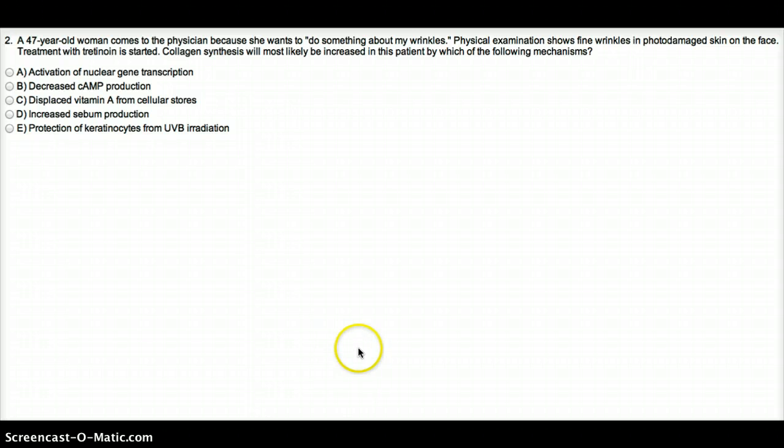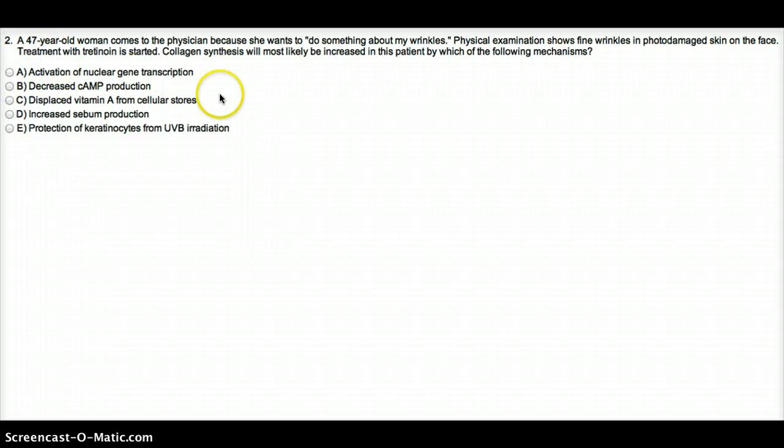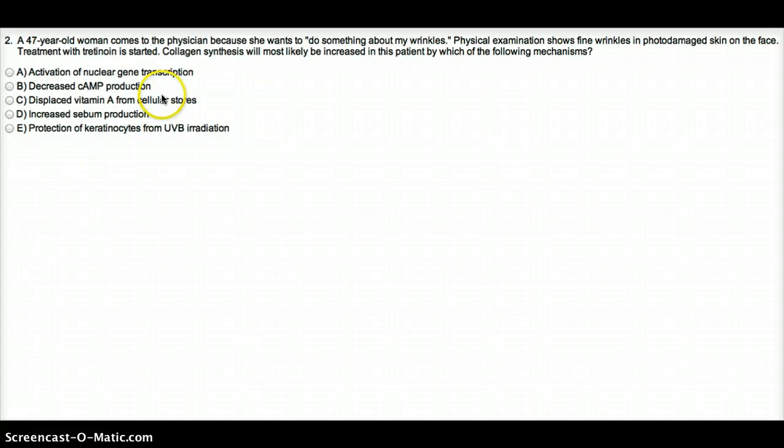So answer for this question is going to be A. The other options does not even come close. Decrease CAMP production. Wrinkles has nothing to do with CAMP. I don't know how it's related.